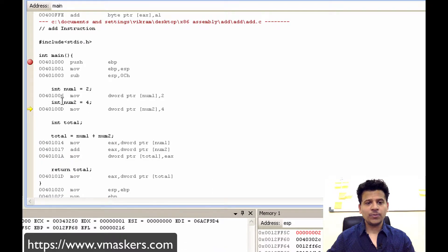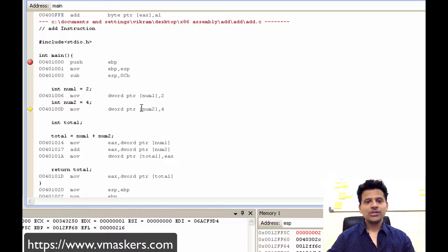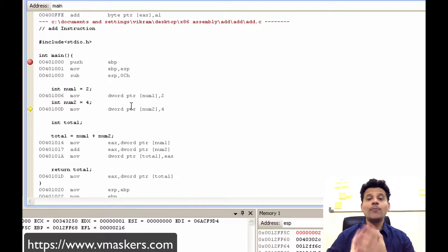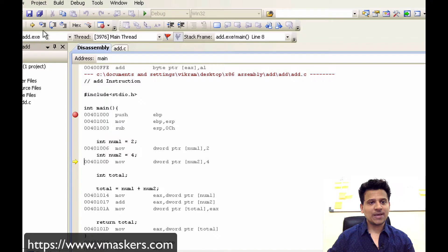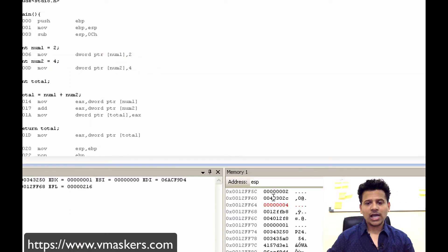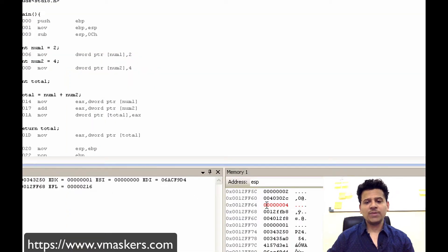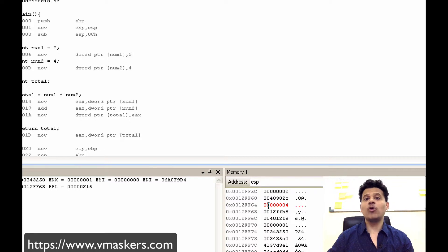Now we are defining num2 and its value is 4. So 4 will be moved to the pointer pointed by num2. Let's step into that. As we can see, 4 has been moved onto the pointer which is pointed by num2.